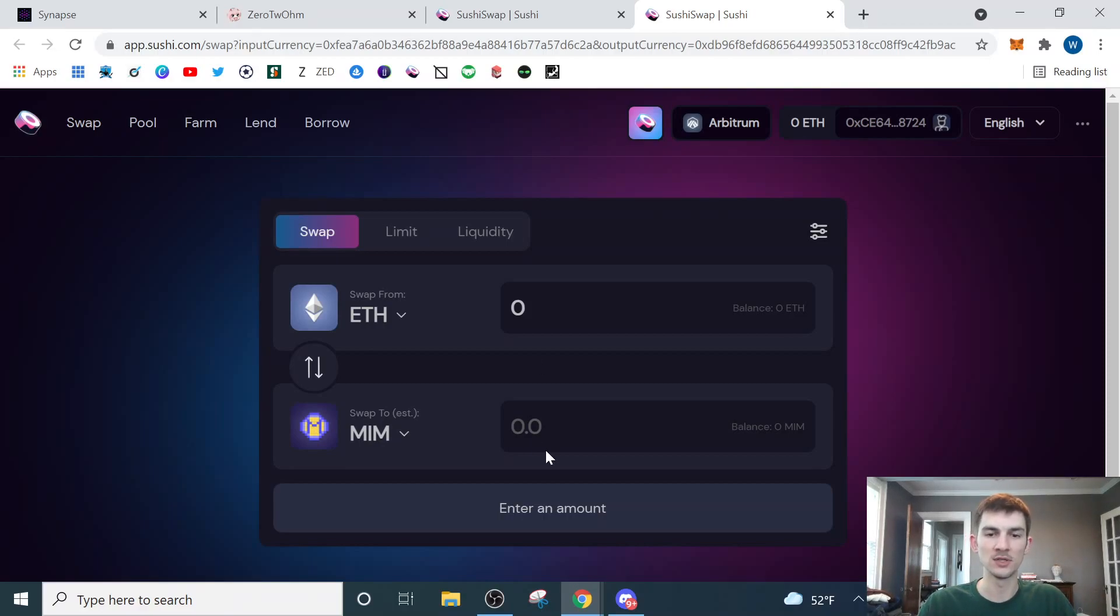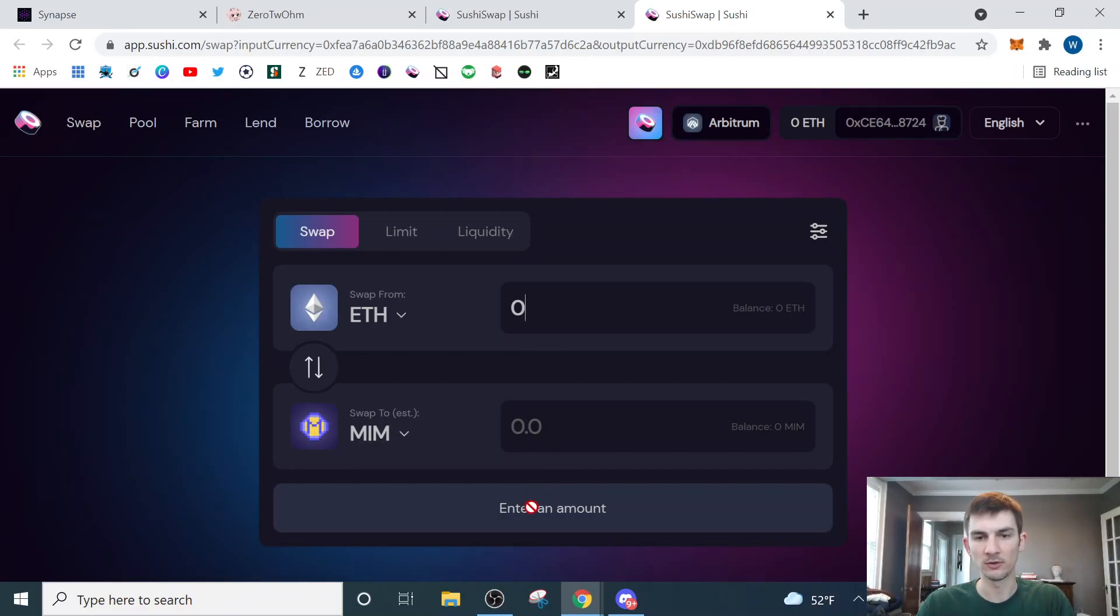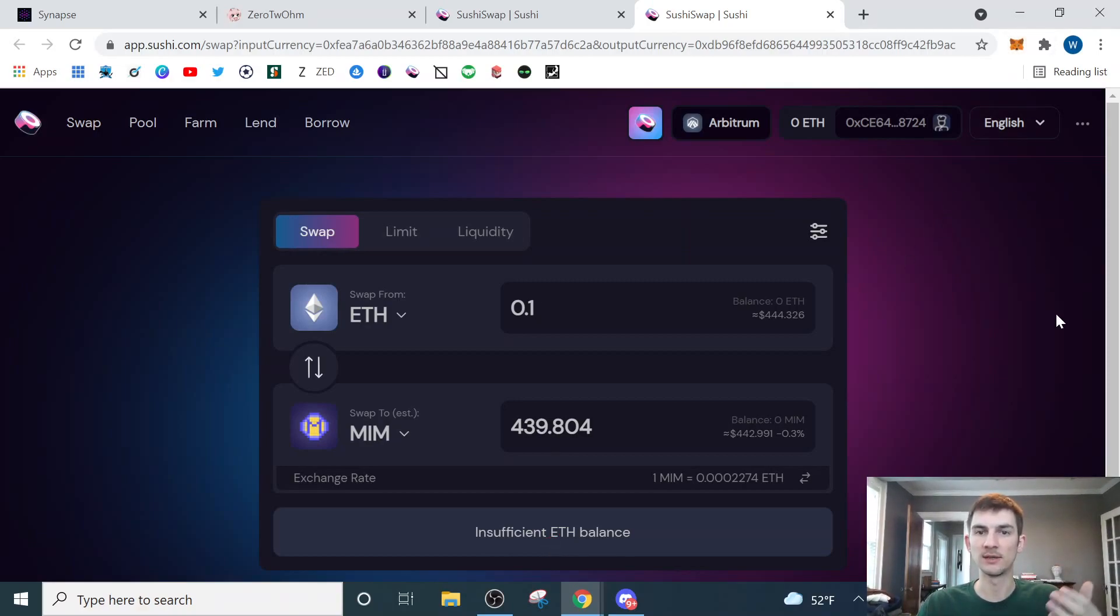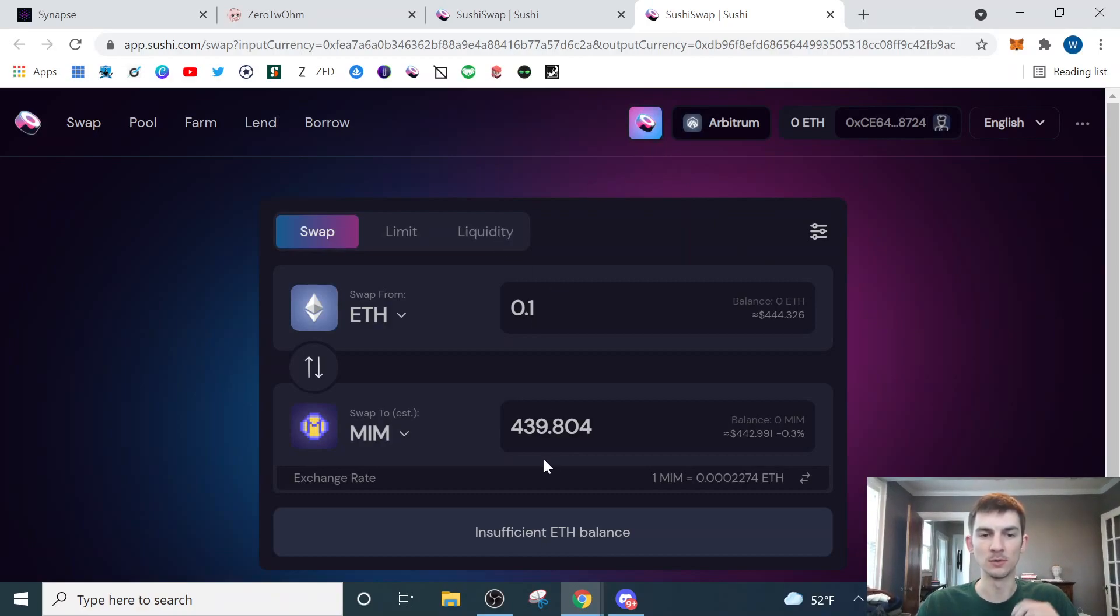So you'll do this. You'll purchase your MIM. If I enter, so if we did 0.1, 440 MIM, I'll hit this. It's going to prompt me in my MetaMask to hit confirm. Hit confirm. Then what that will do is it will process, and I'll have MIM in my wallet now.